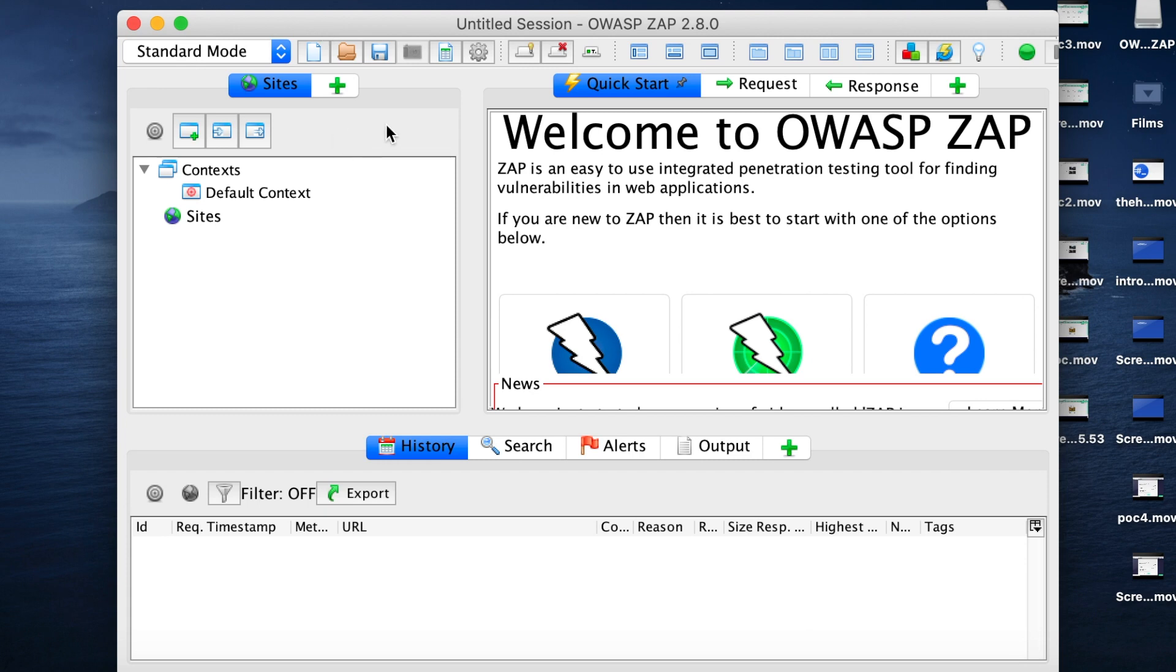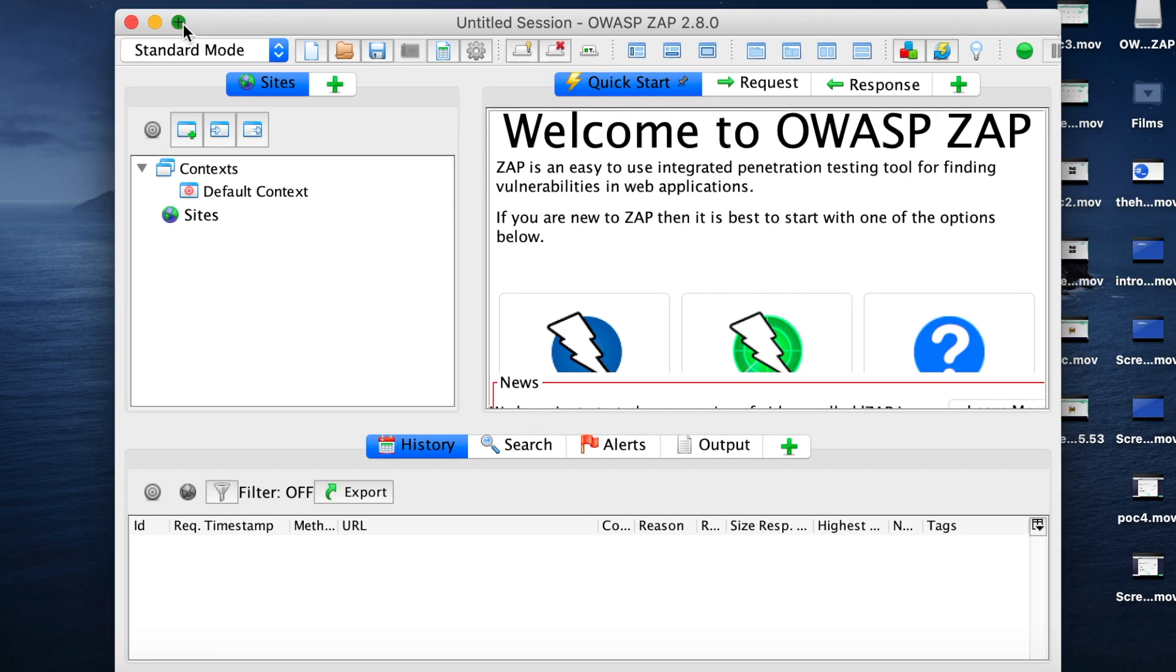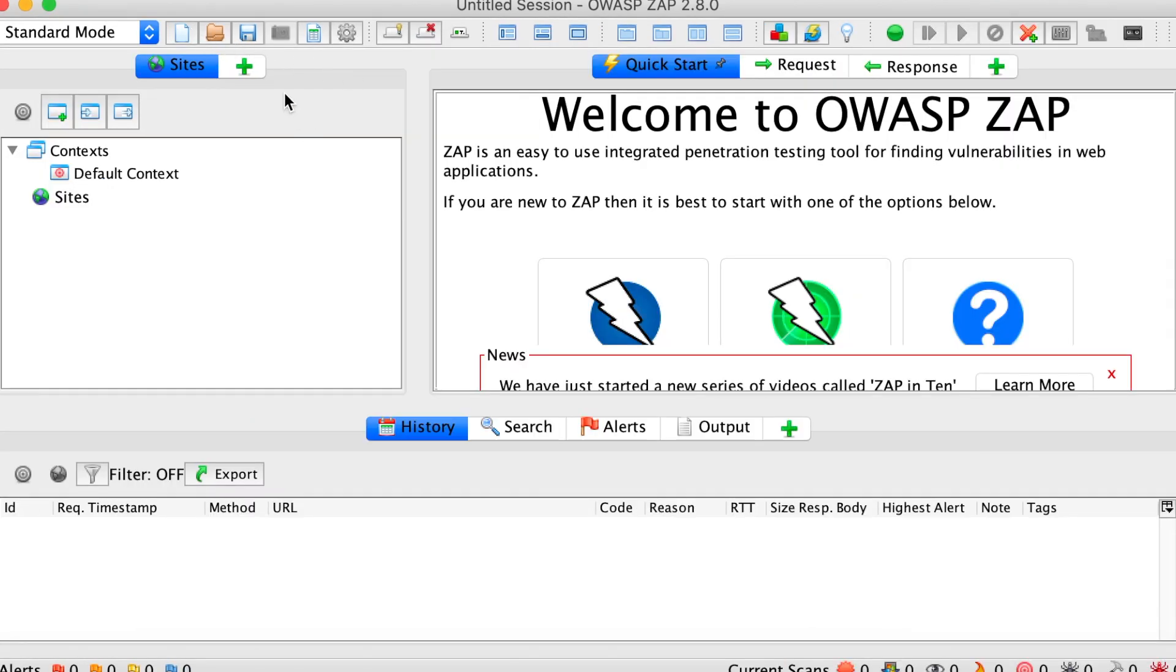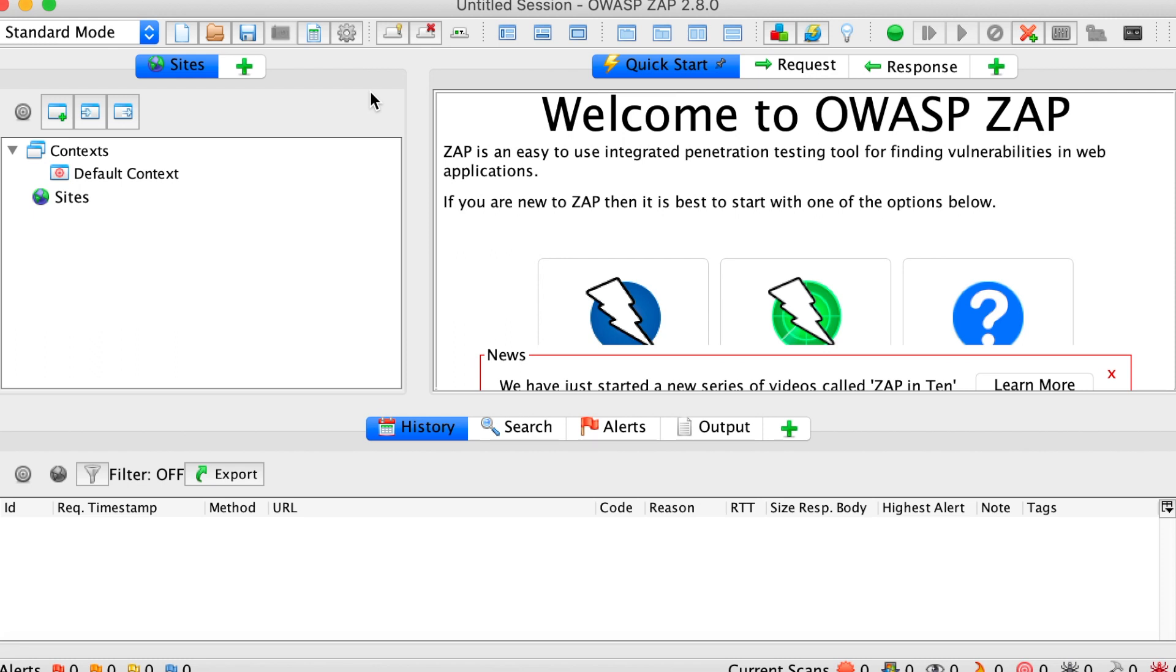So here you can see that we have a bunch of panels which we are going to revisit when we start working on our OWASP top 10 vulnerability exploitations. But for now, we're going to configure OWASP Zap to work with our web browser.